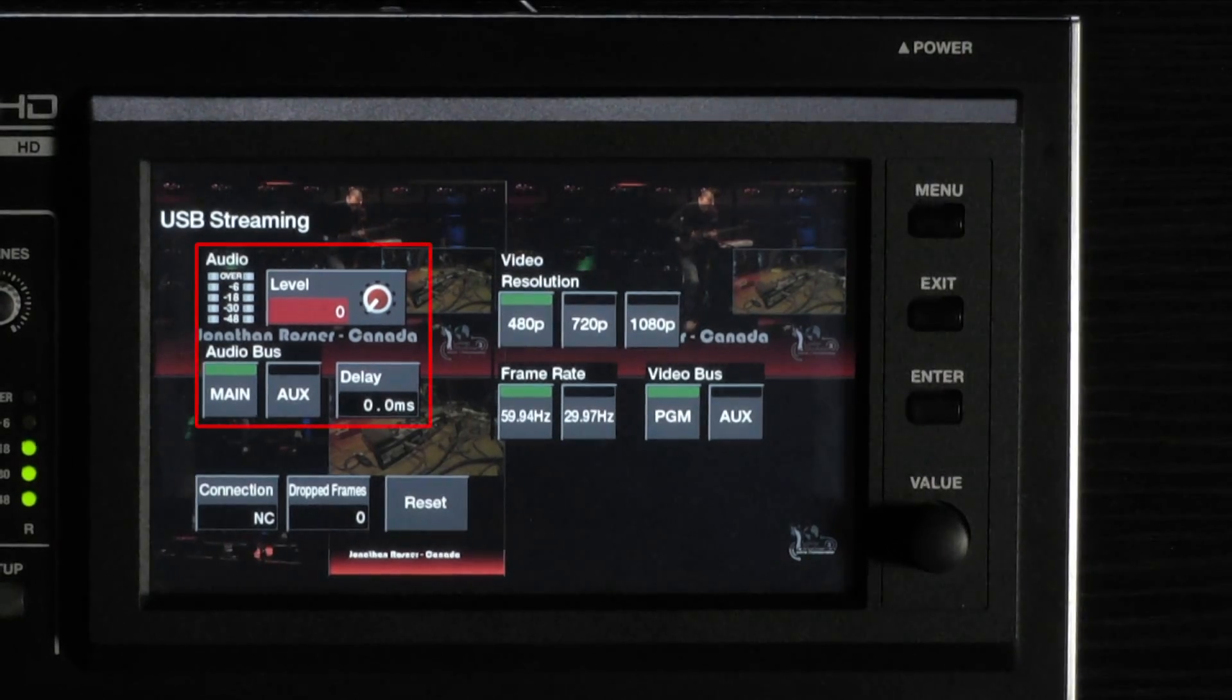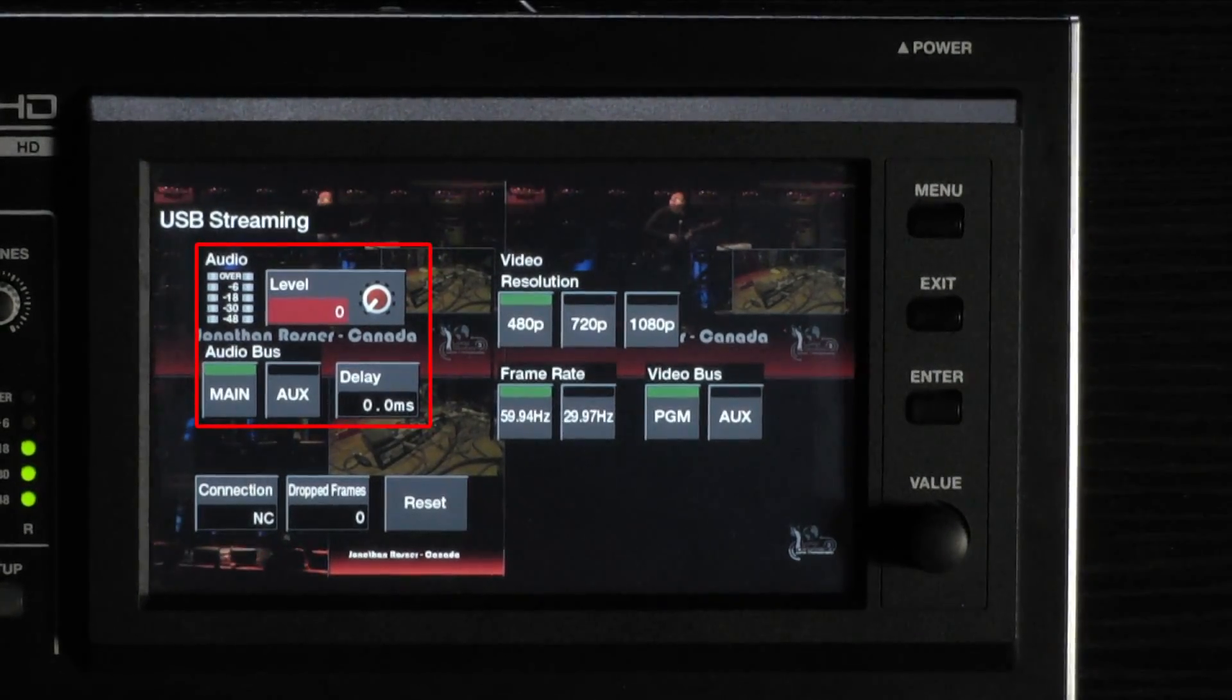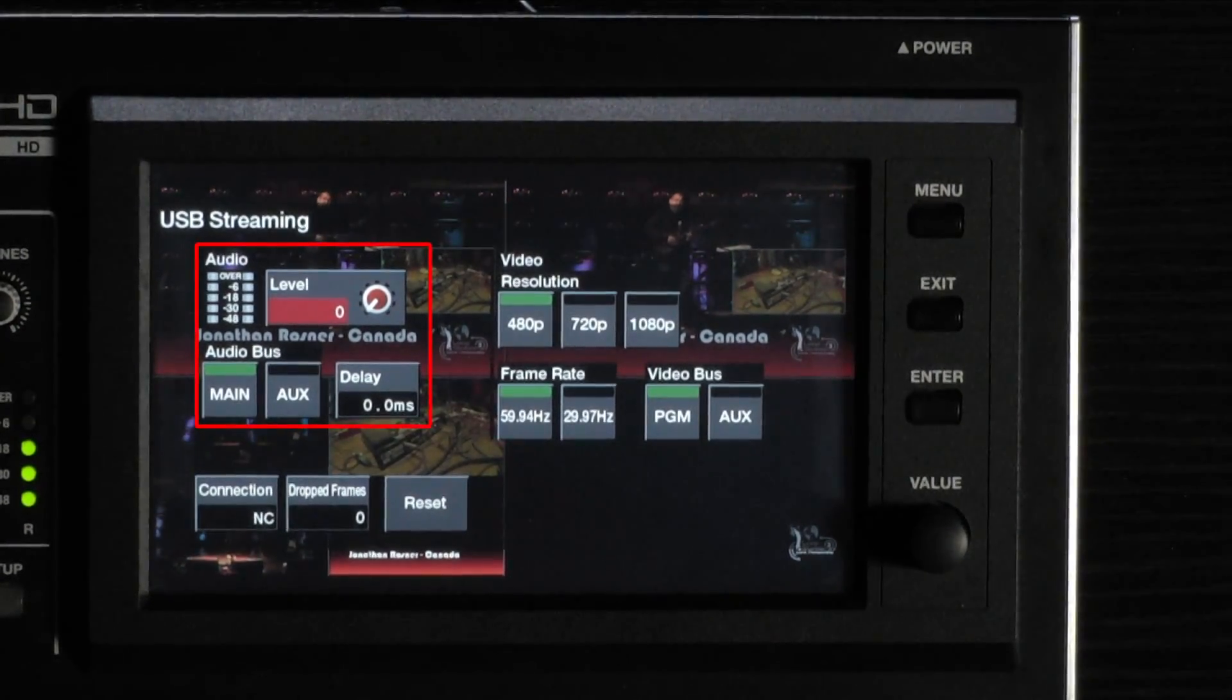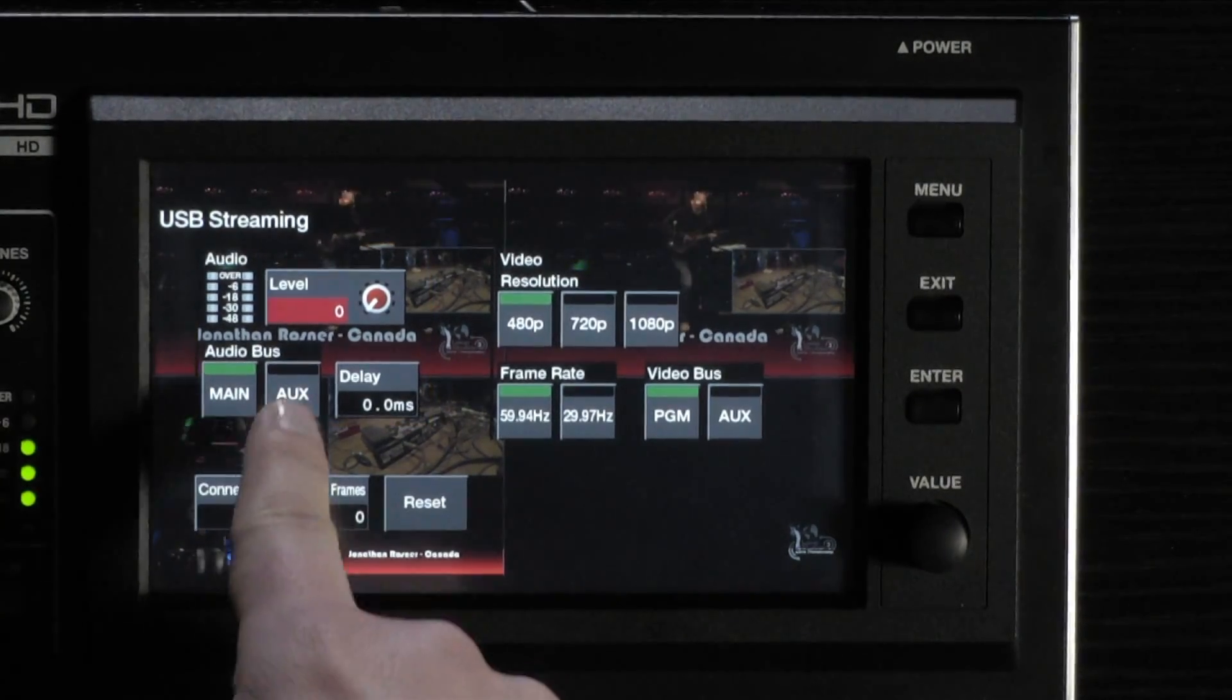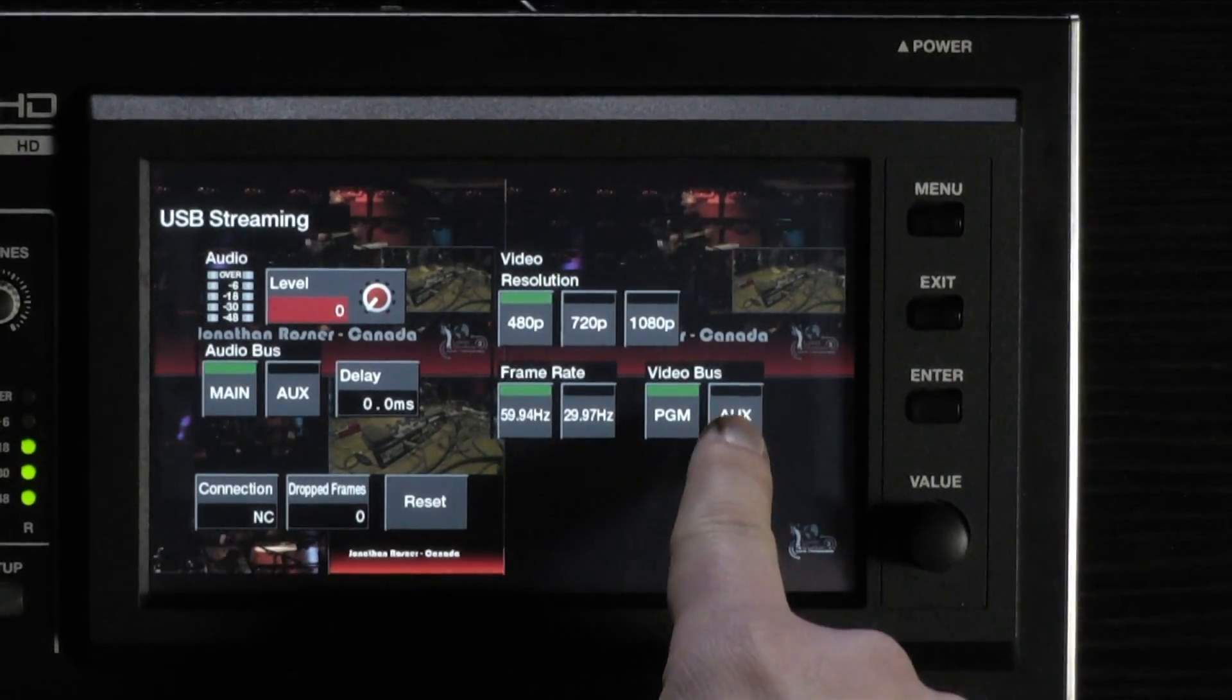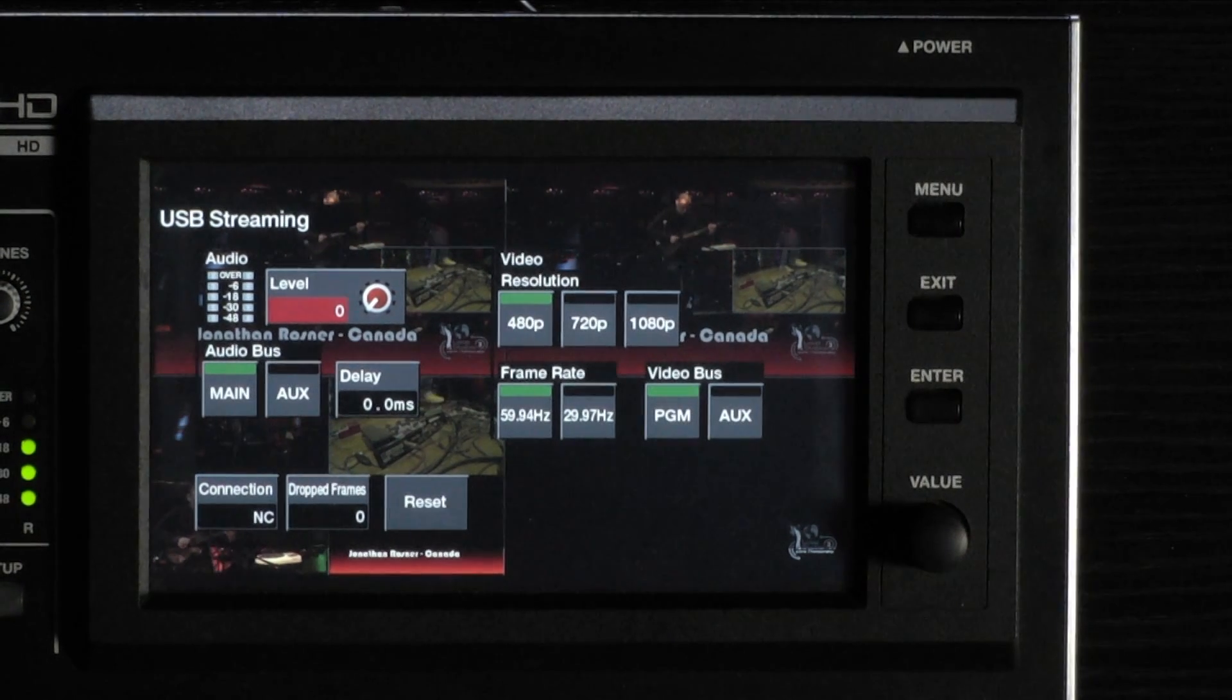Here you will find metering helpful for setting audio levels for the stream, as well as delay parameter for audio. Choose which audio mix you want to send to the stream. Then choose which video bus you want to send to the stream. There is also the USB format to consider.